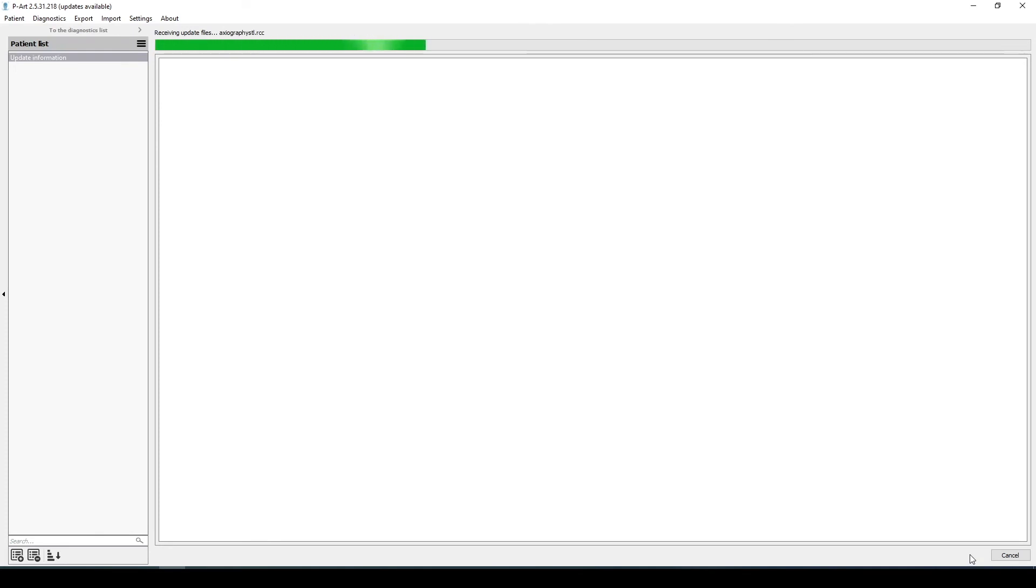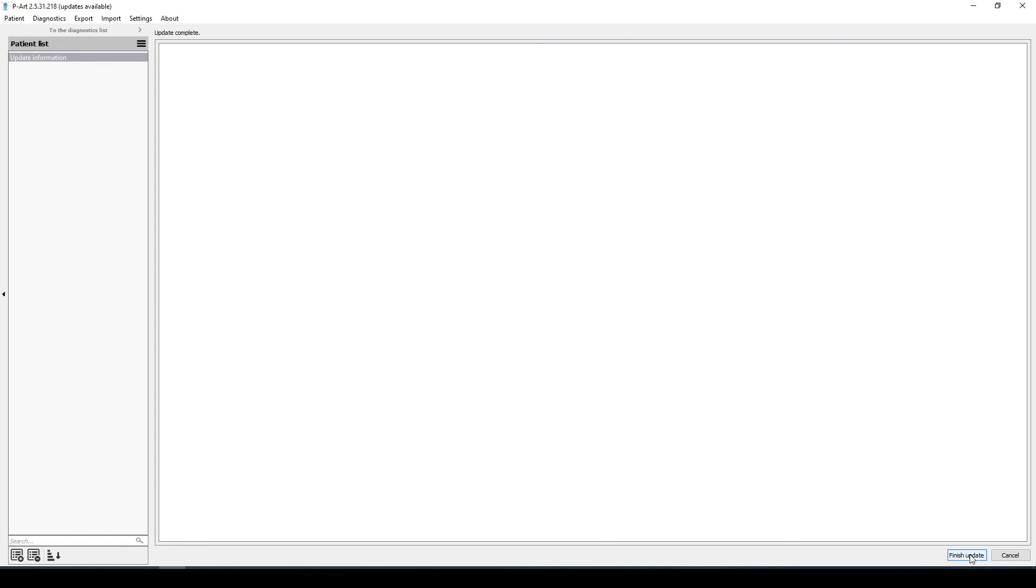After the update is completed, be sure to click Finish Update on the bottom right part of the screen. Only after the full completion of the process will the program be in the full version.